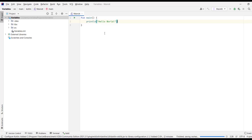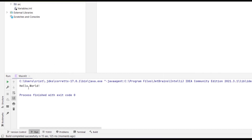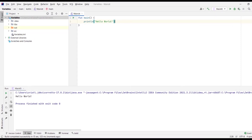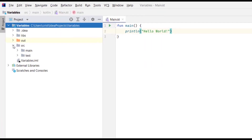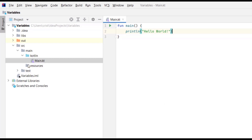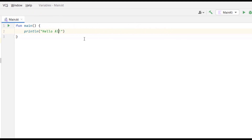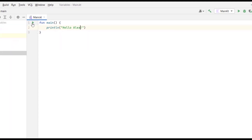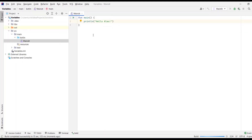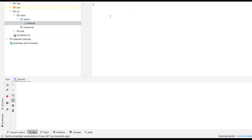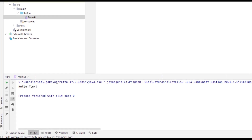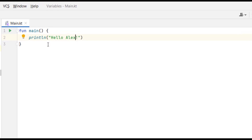The console opened and it output the text 'Hello World', just like in the previous video. I'm going to close the console. Let's expand the src folder to see the file created automatically. I'll change the Hello World text to print another text — let's say 'Hello Alex'. Running this code outputs 'Hello Alex' in the console.